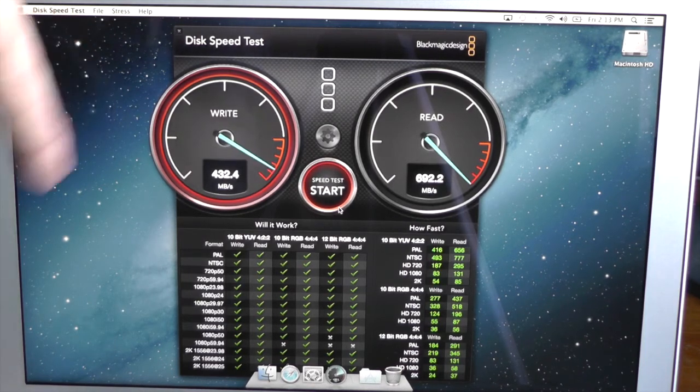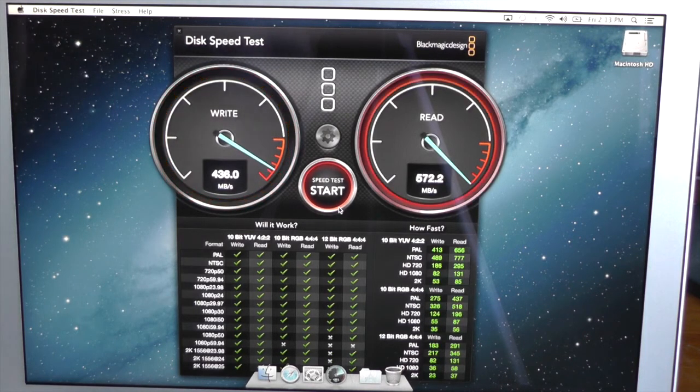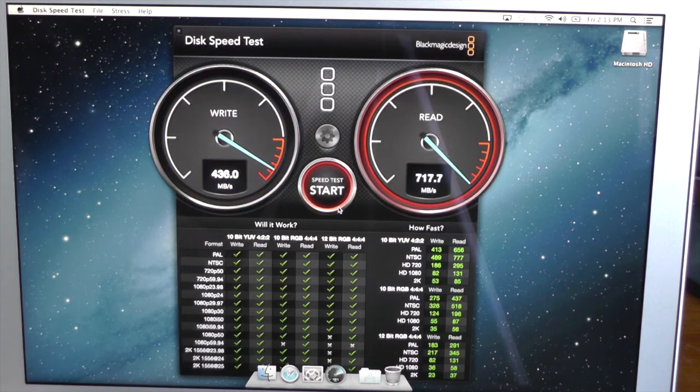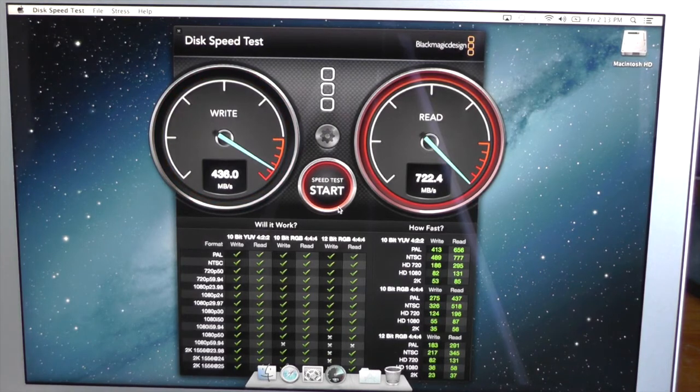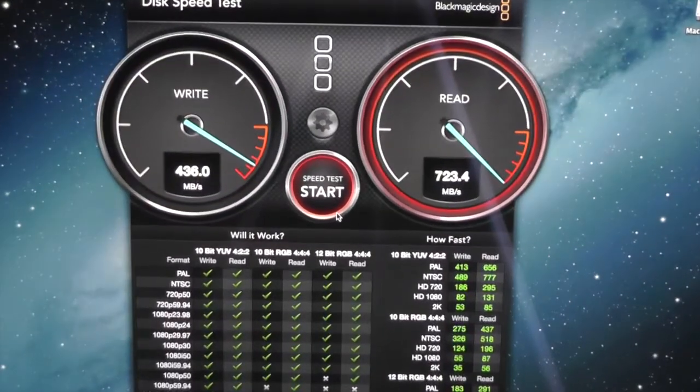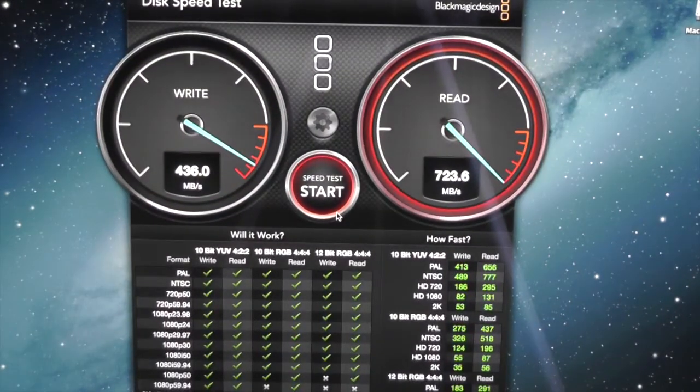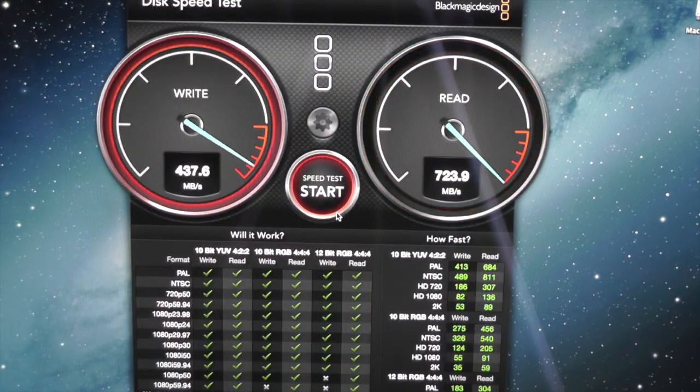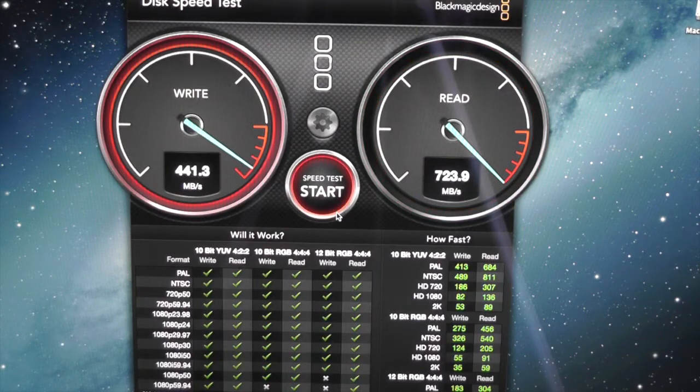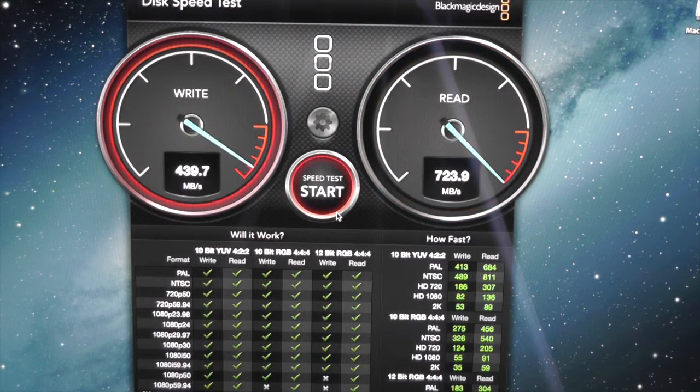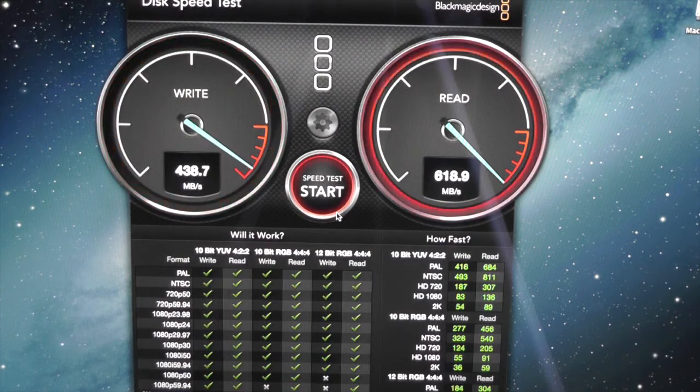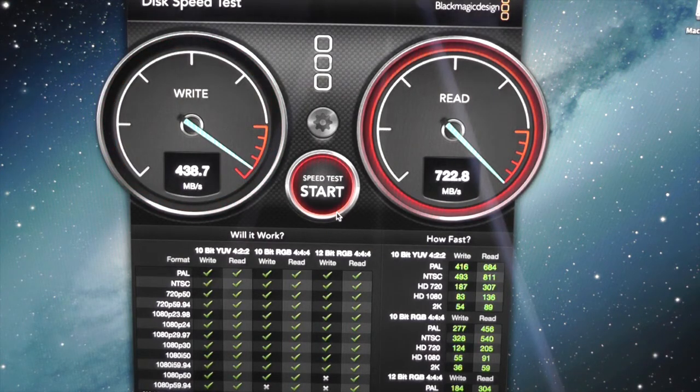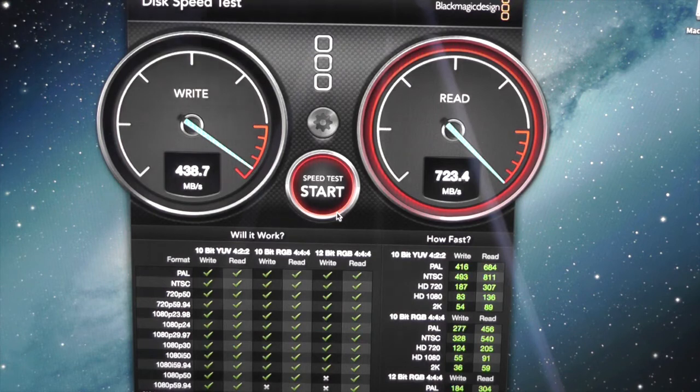The write on this does seem to be a fair bit better than the 11-inch, which is funny. Maybe they're using different SSDs in the 13-inch? Definitely seems that way. We're getting about 440 on the write, about 724 on the read. That is absolutely insane, a fantastic SSD speed.